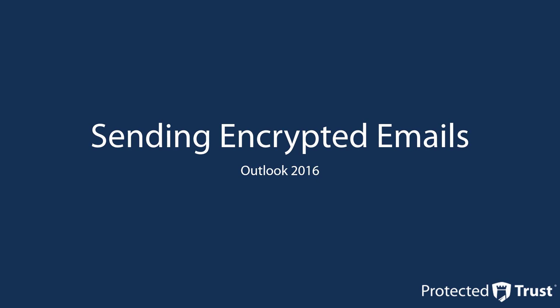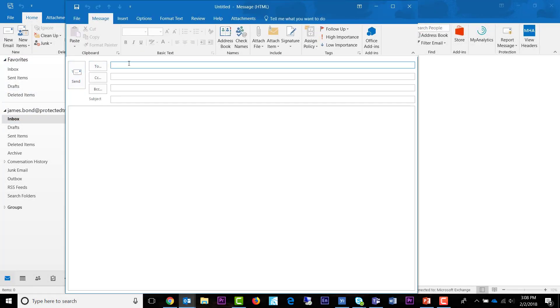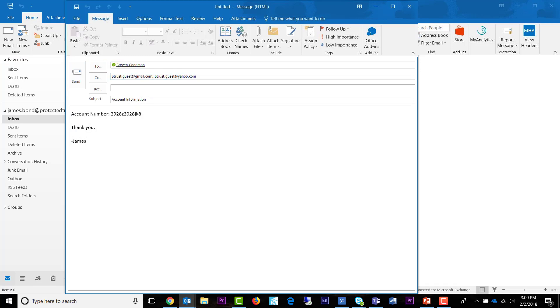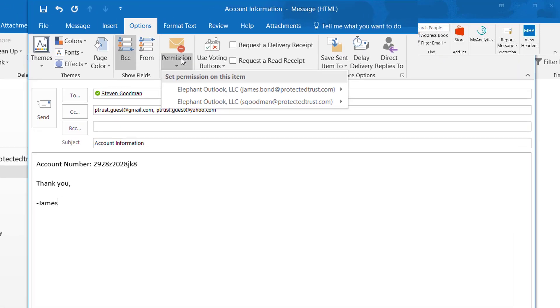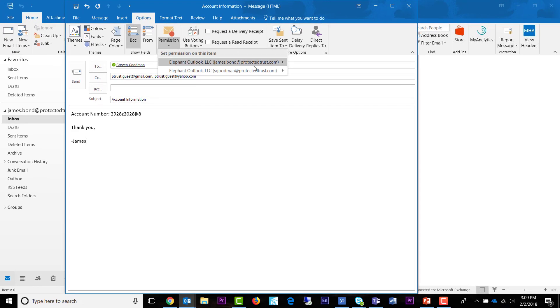Encryption services work with Outlook 2016, which is a part of your Office 365 initial install. To send an encrypted message, compose your email as you normally would, including the recipients, subject, and the body of your message. Then in the menu bar, select Options, followed by Permissions. If your Outlook has multiple accounts configured, select the account you are sending from and select a permission level for your message.